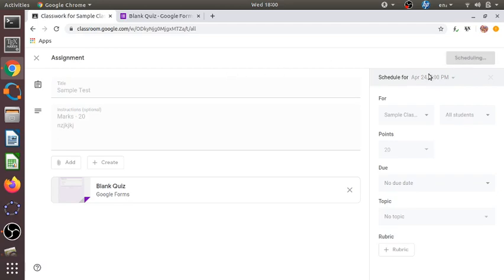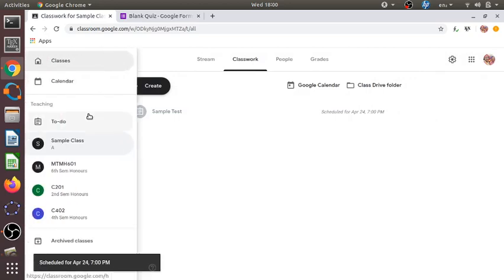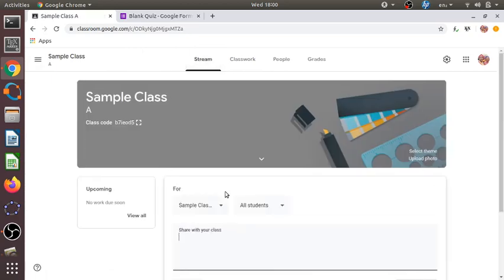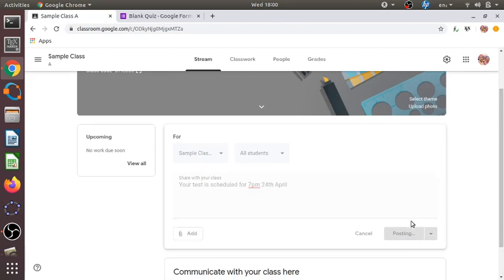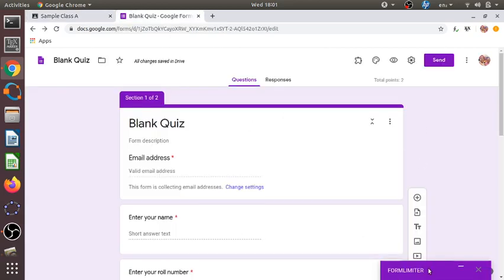The test is scheduled for 7 p.m. on April 24th. We can let the students know by clicking here and writing, for example, 'Your test is scheduled for 7 p.m.' and then posting it. The students who have joined the class will be able to see this notification and appear for the quiz.